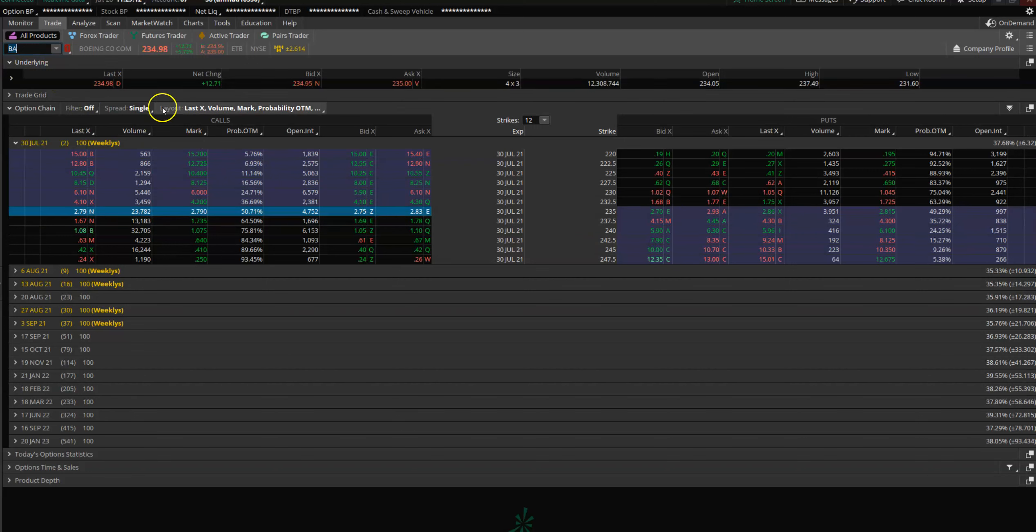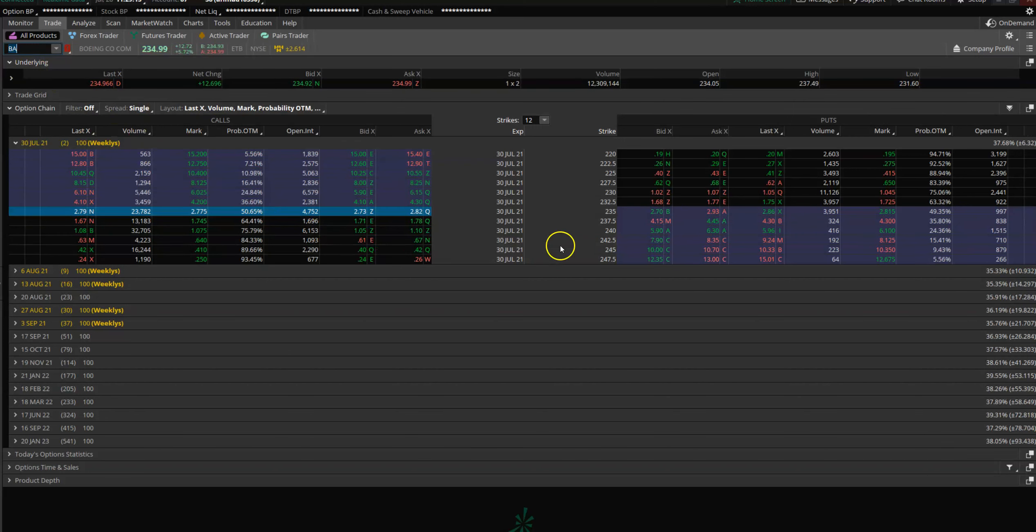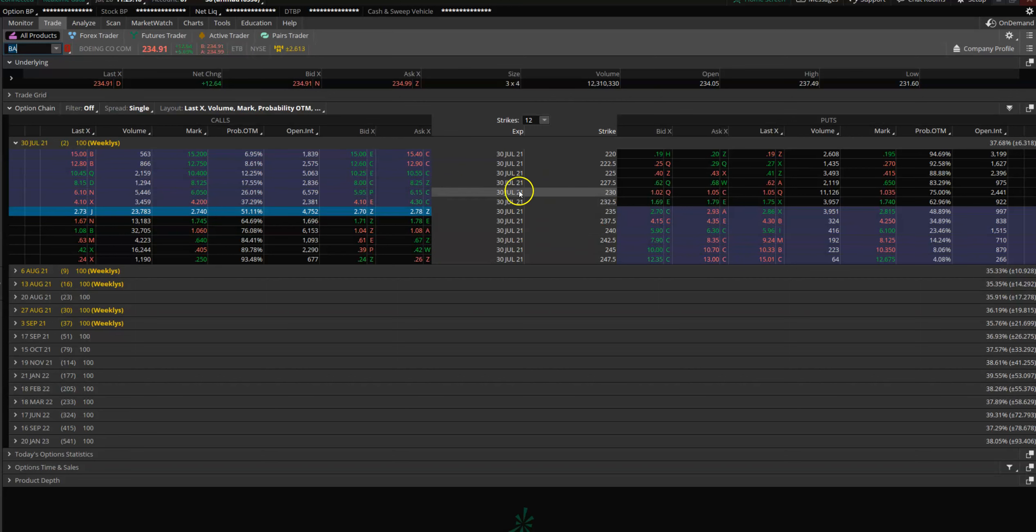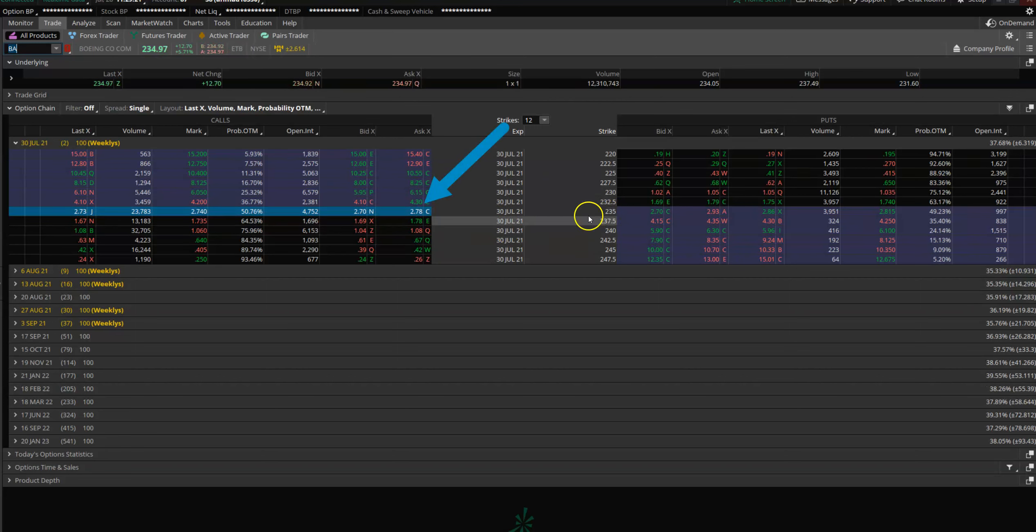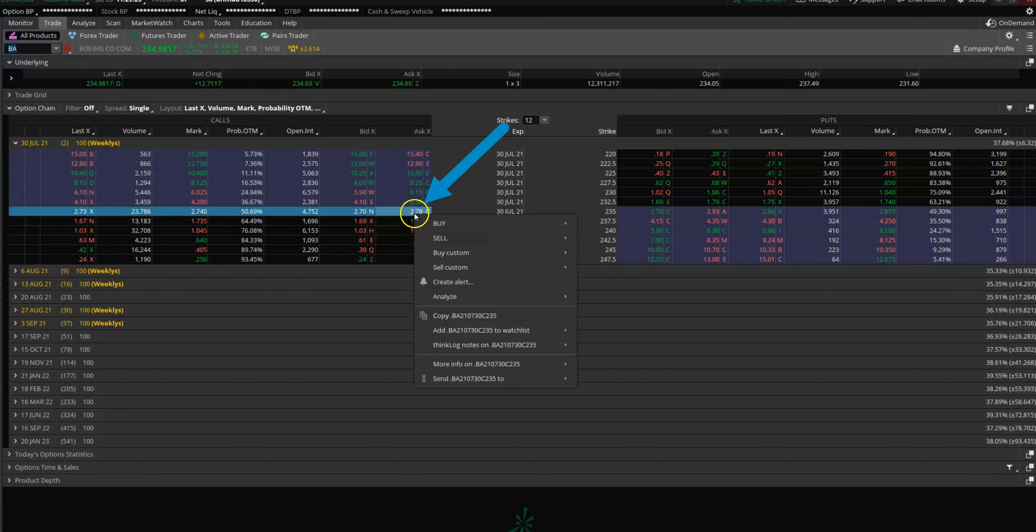you just come here in the ThinkorSwim platform, come to the All Products page, find out which option you want to buy, and then we're going to place a conditional order on it. You come here, you want to buy 235 C.